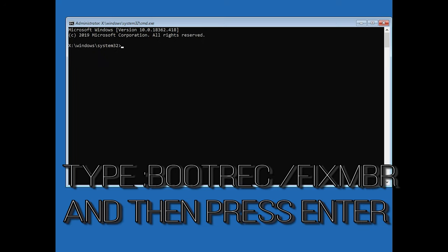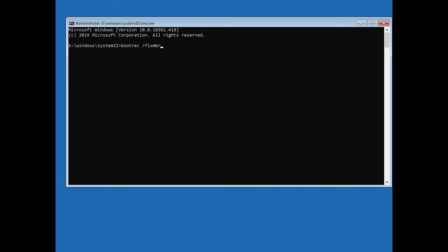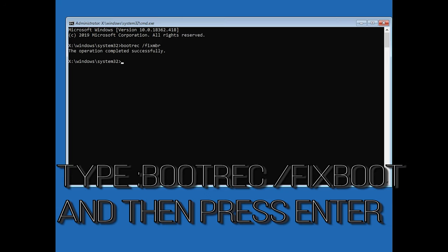Now type bootrec slash fix mbr and then press enter. Type bootrec slash fix boot and then press enter.